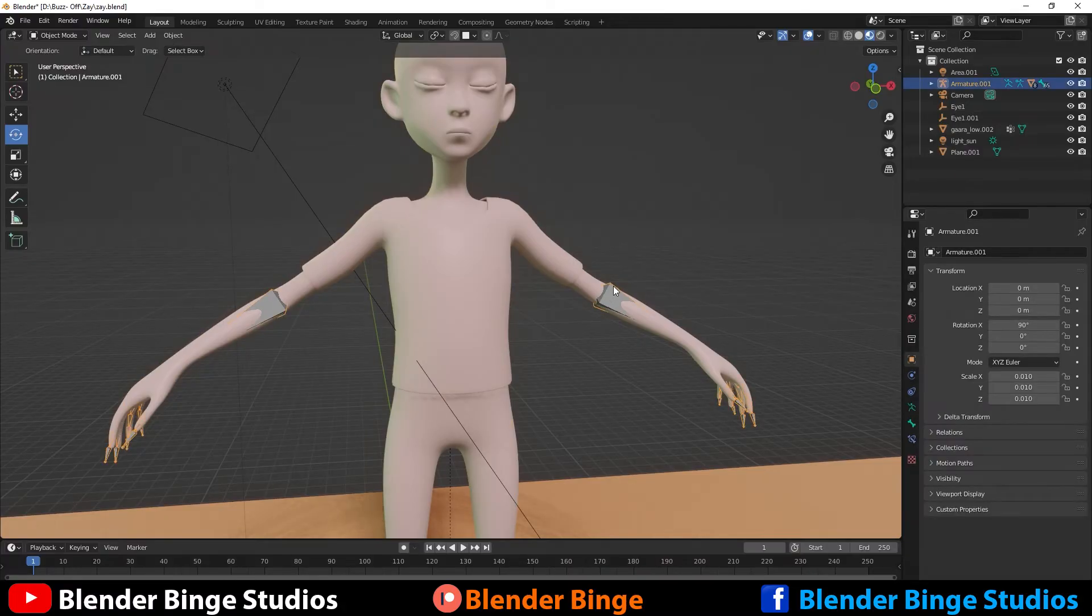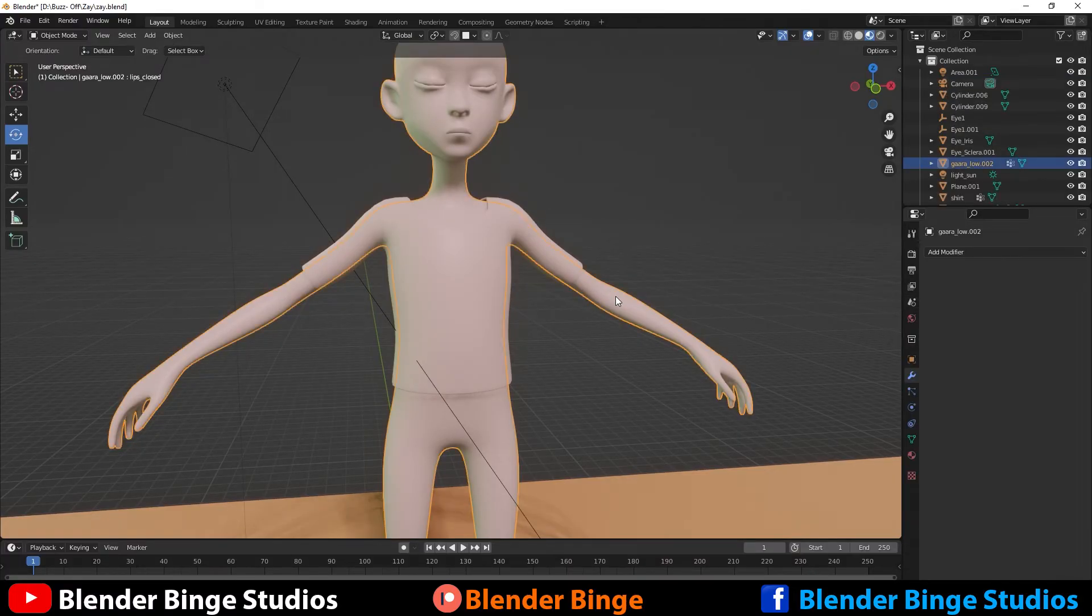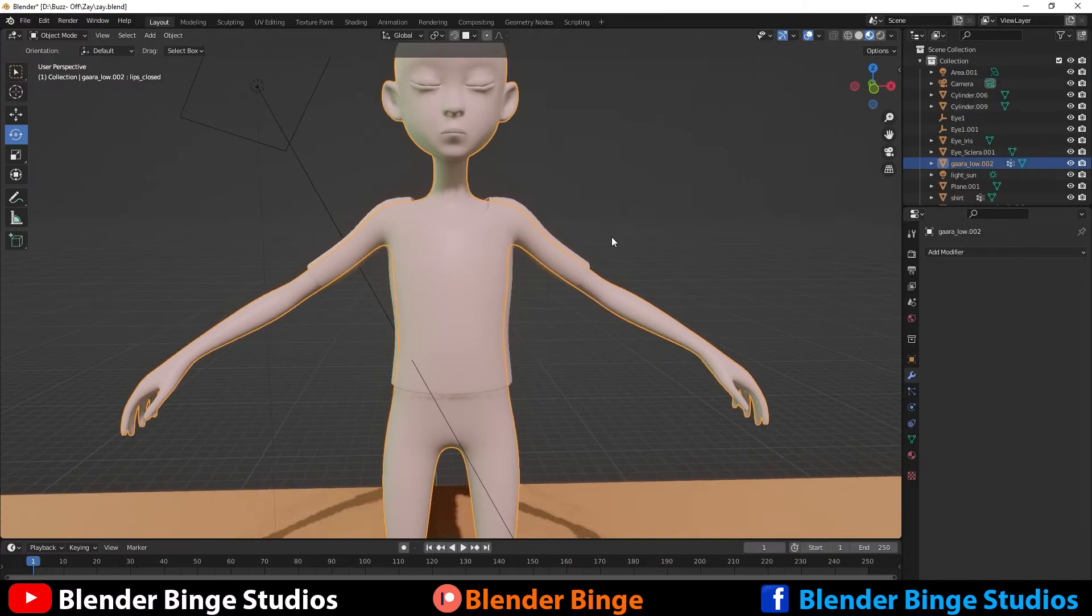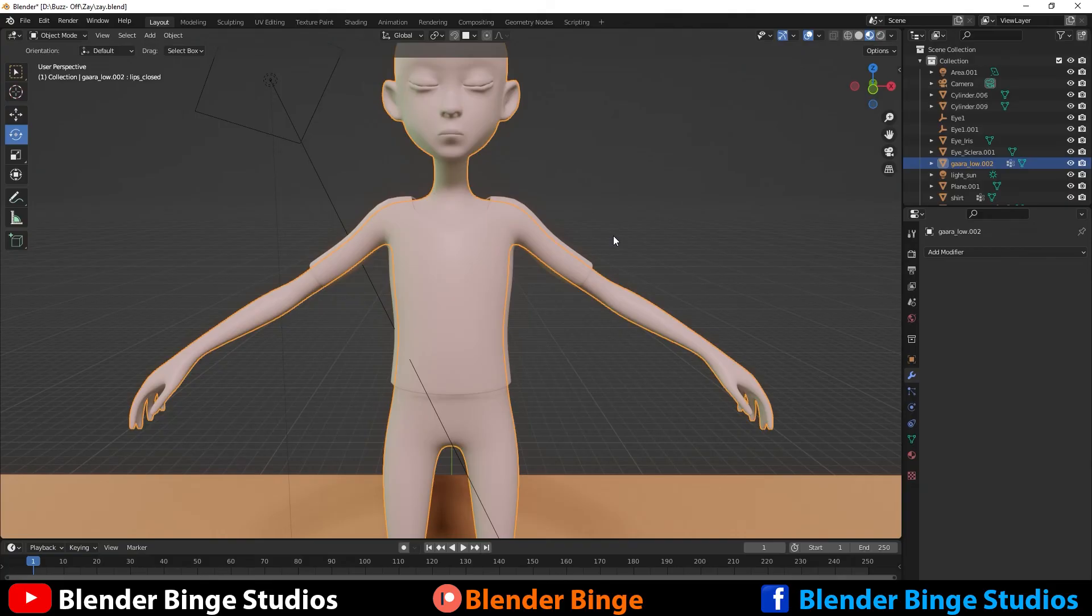Now I can select my armature right here and delete it. There you go. Hopefully this helped you guys out. If it did, give the video a thumbs up, comment, and I'll catch you in the next one.